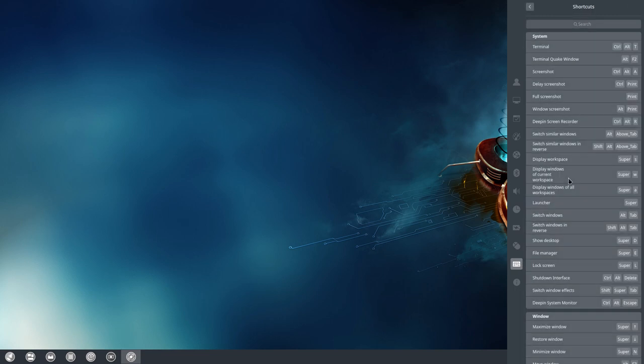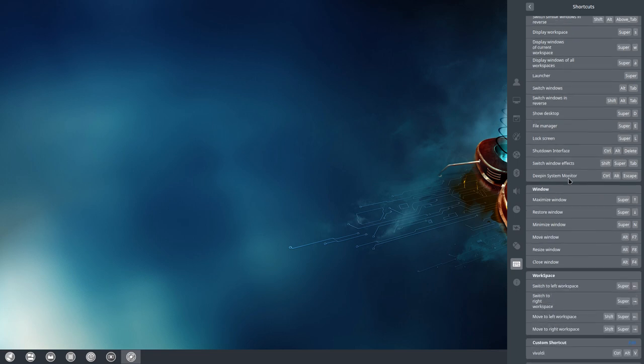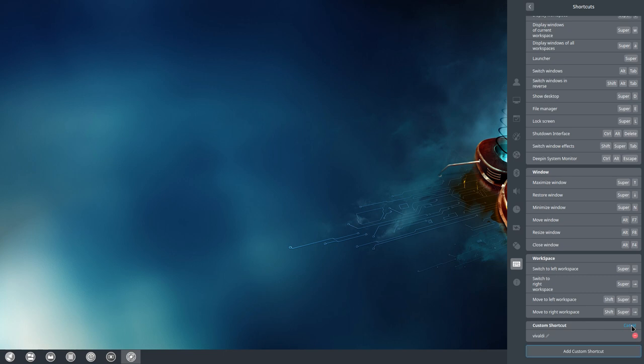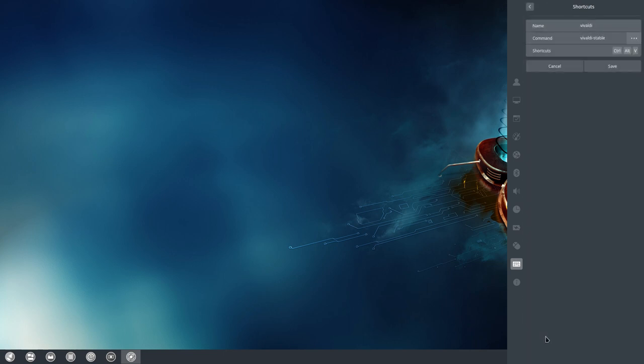I did already create something and it's supposedly down here somewhere. I've made a custom shortcut already with Ctrl+Alt+V and maybe it's interesting to edit that one as well if I can. Let's see here.